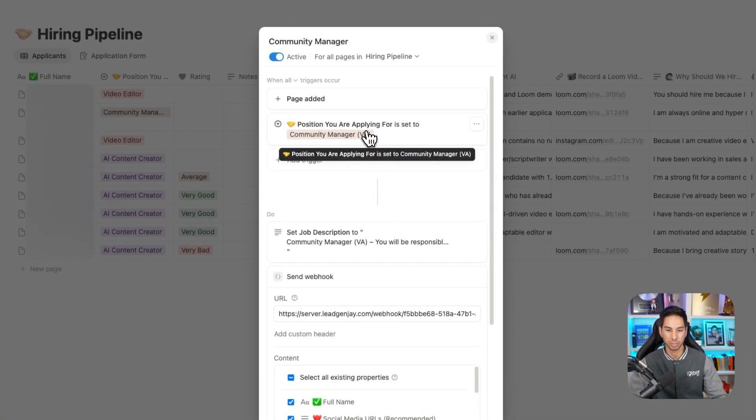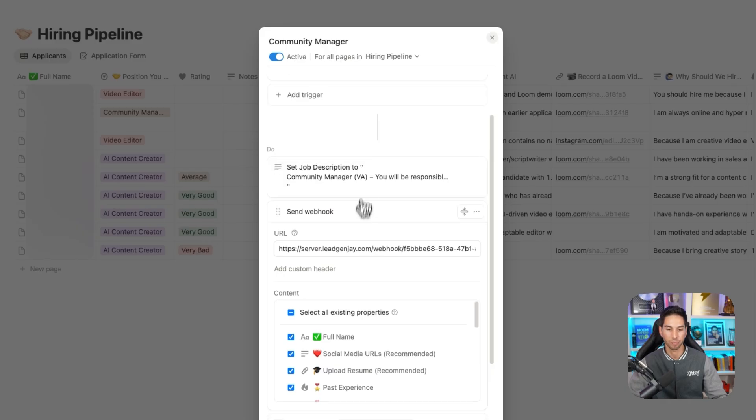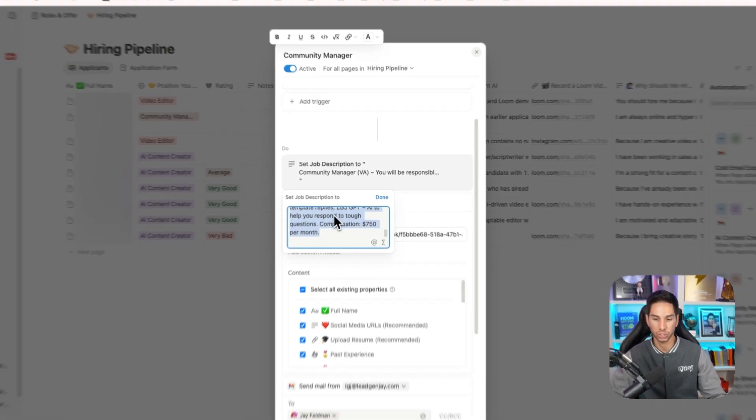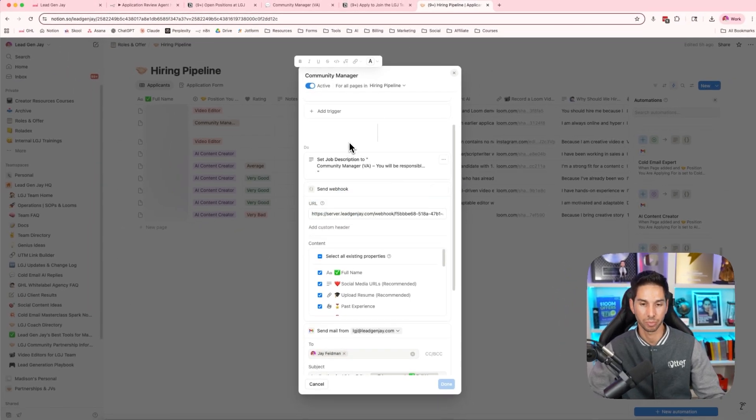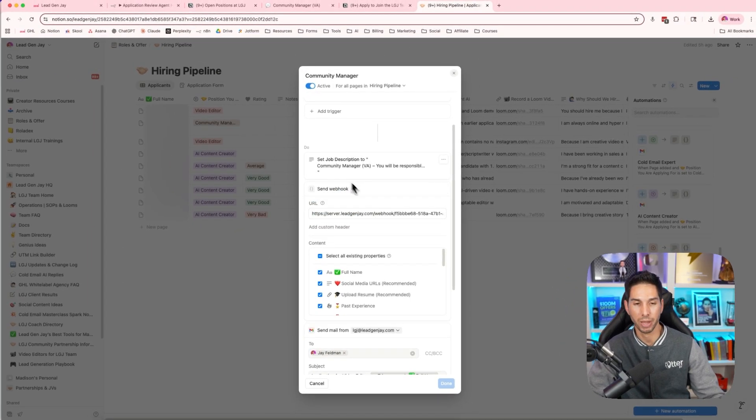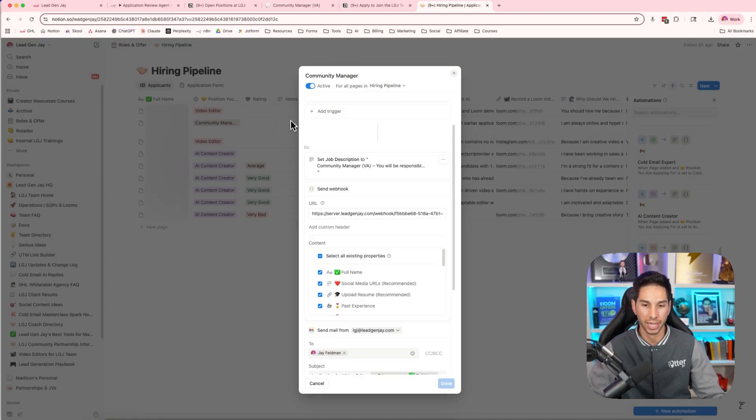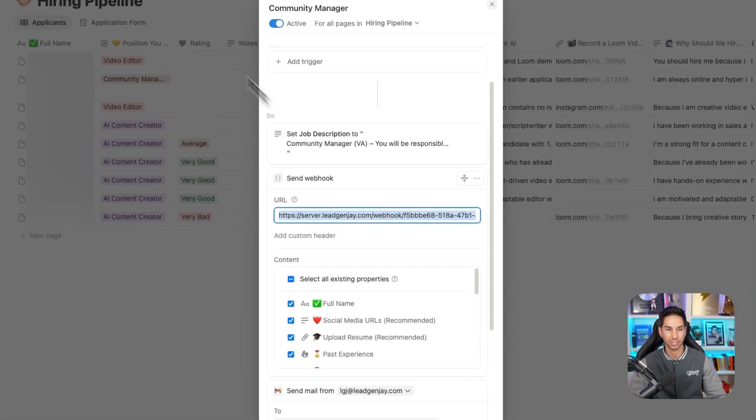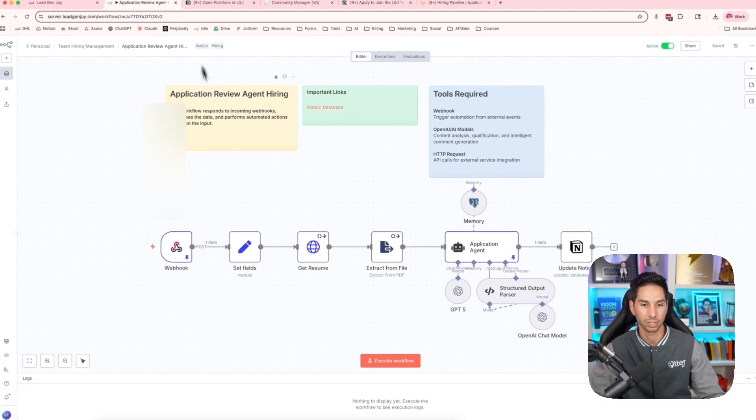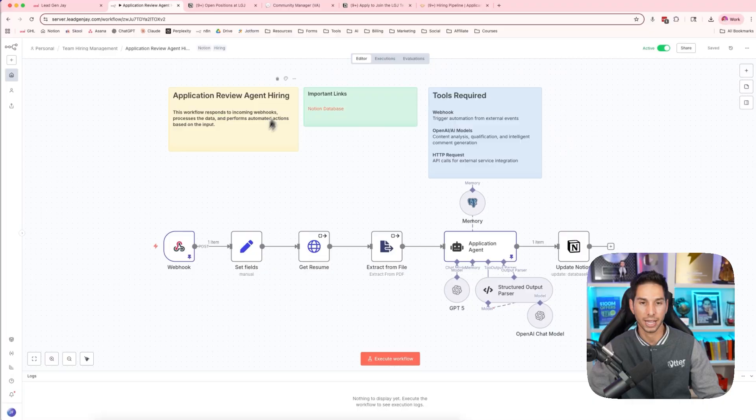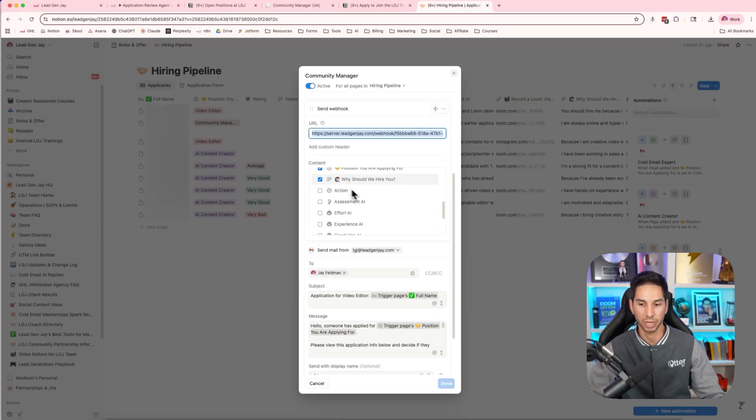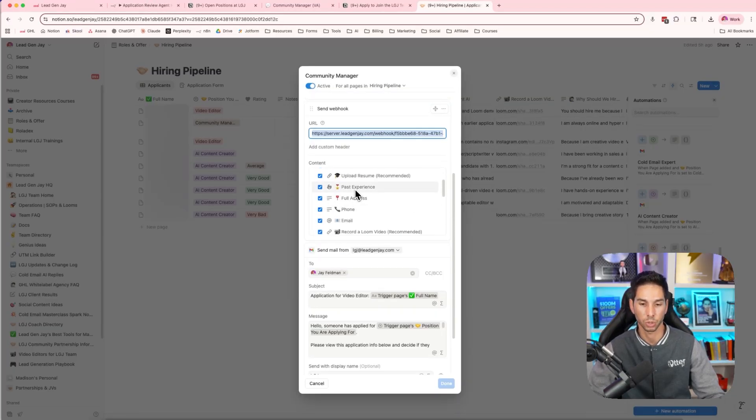Pages added community manager VA, it's going to set job description to that job description because that's going to be passed through into my AI review agent. It's then going to send a webhook to that same webhook with this AI agent and it's going to send all of the existing properties. So my AI agent has all of these fields to work with.